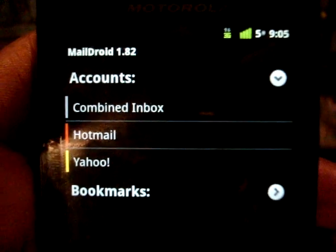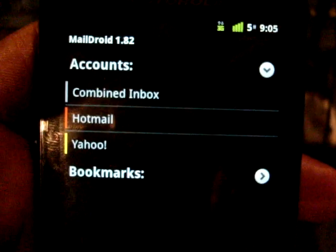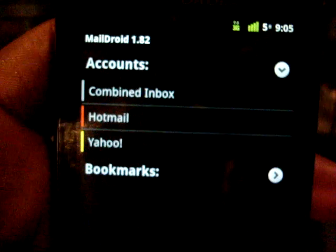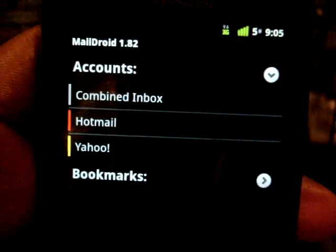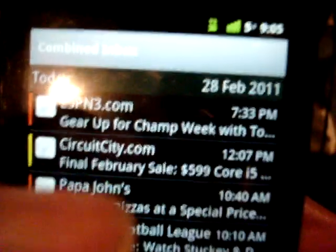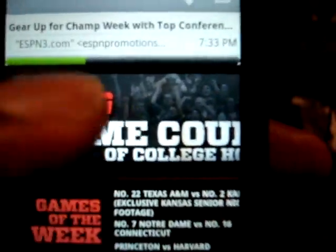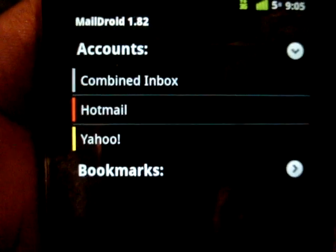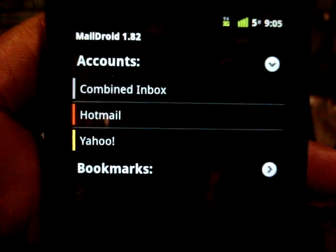The developer is doing a really good job with this application. There was one big problem where even after you read an email, the notification wouldn't go away — he addressed that about two or three updates ago. The only complaint I have with the free version is there's no way to navigate to the next email while inside an email — that's in the paid version, which I find ridiculous, but it gives you incentive to pay. I do say you should support this developer because he's really working hard.